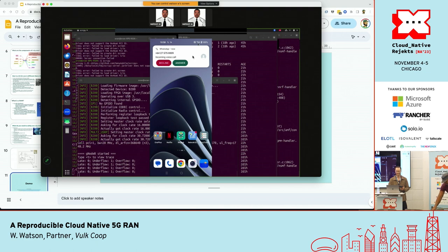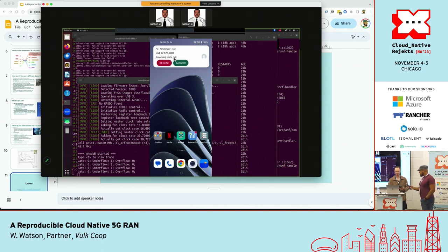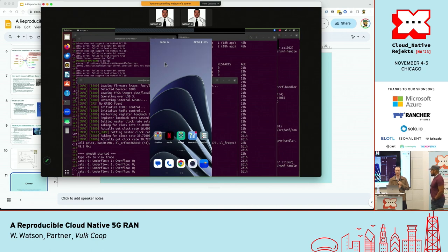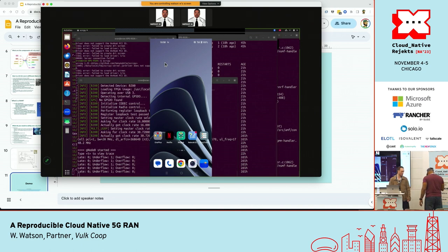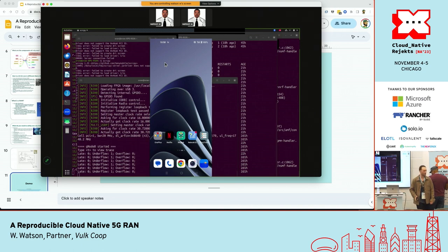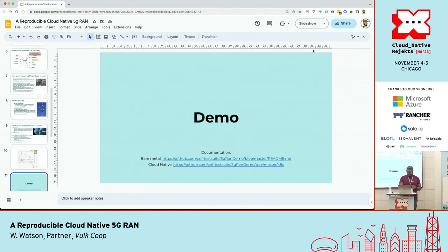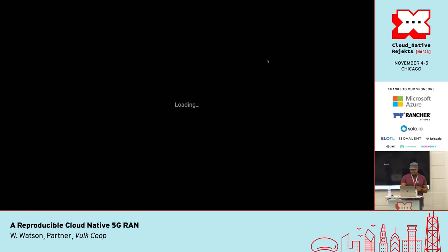I can hear it over here. So that's the phone call coming in — we could answer that and have a phone call over our own 5G network going through the back wall. Thank you, Denver.